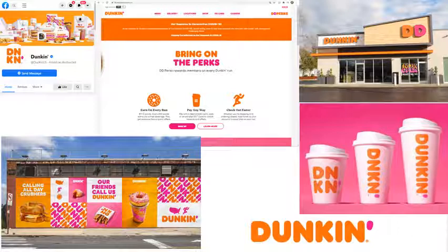Paul Rand had a very firm belief: you do not touch the logo, you never change the logo — ever, ever, ever. Consistency is key. A consumer has to be able to see a logo on a TV commercial and then walk into a store and find that same logo on the shelf.